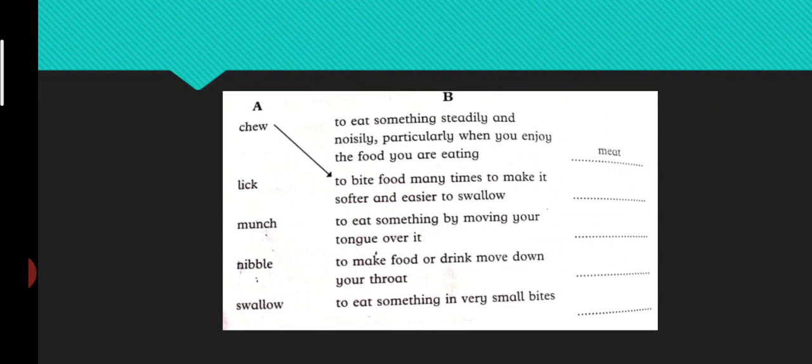So what will you write as an example for chew? What do you chew? There are many foods. They have given the example that meat - we chew meat, so they have given the example in the blank.